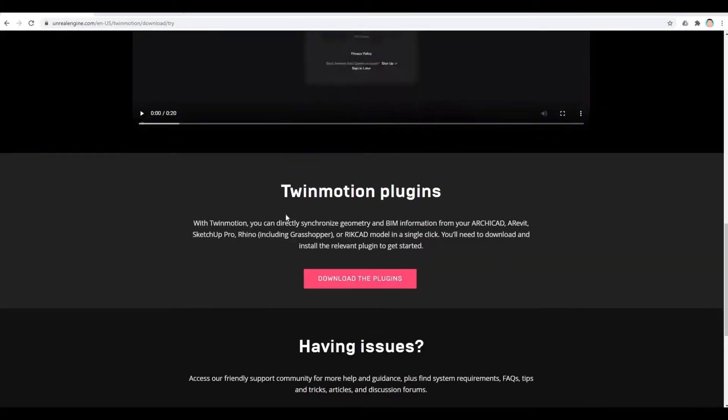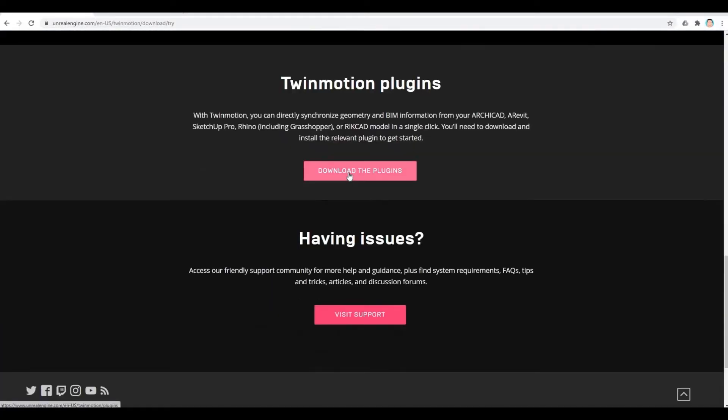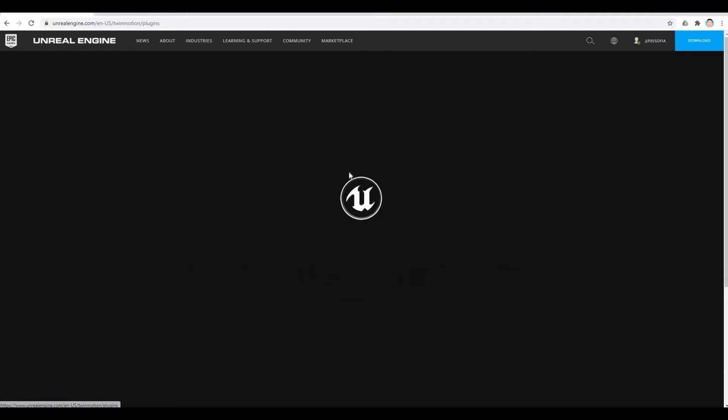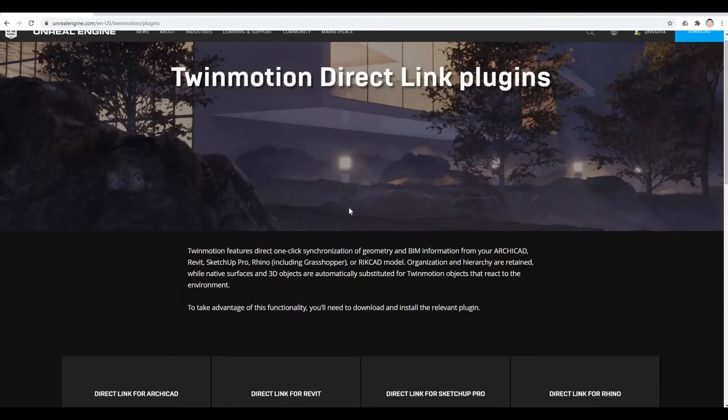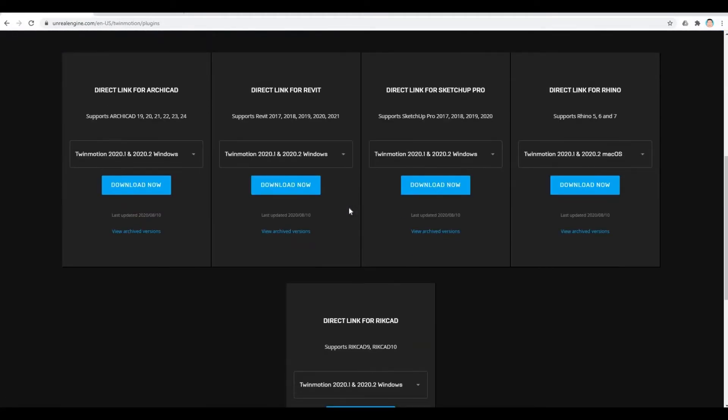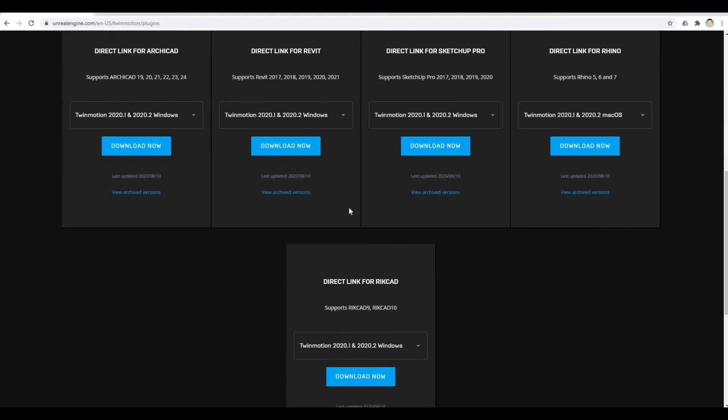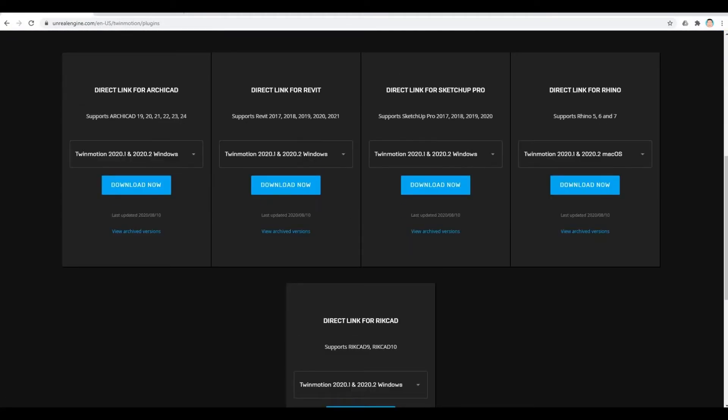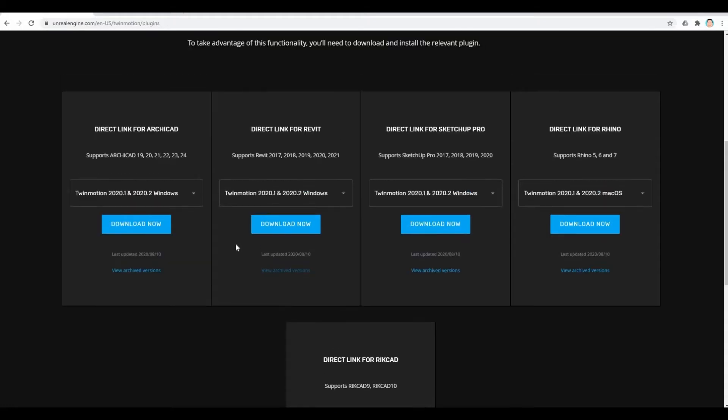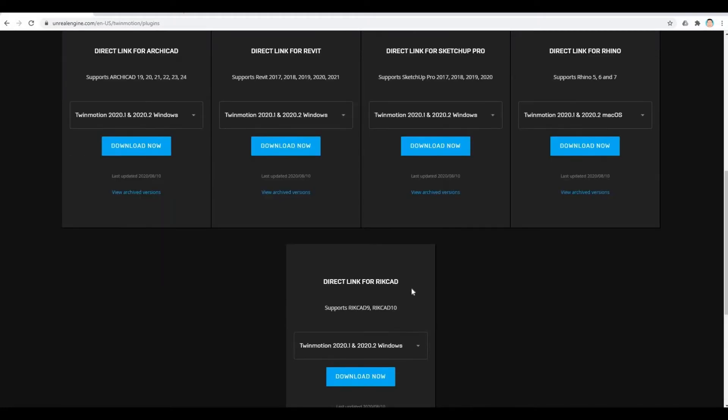Also, you can download the plugins. So here, there's five different direct link plugins for Twinmotion. We have it for Archicad, Revit, Sketchup Pro, Rhino, and RKCAD.